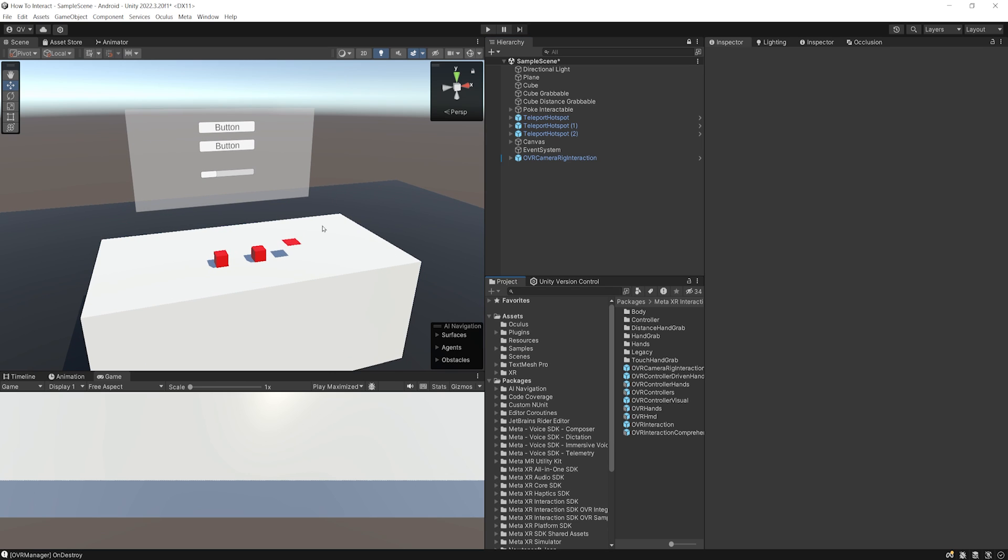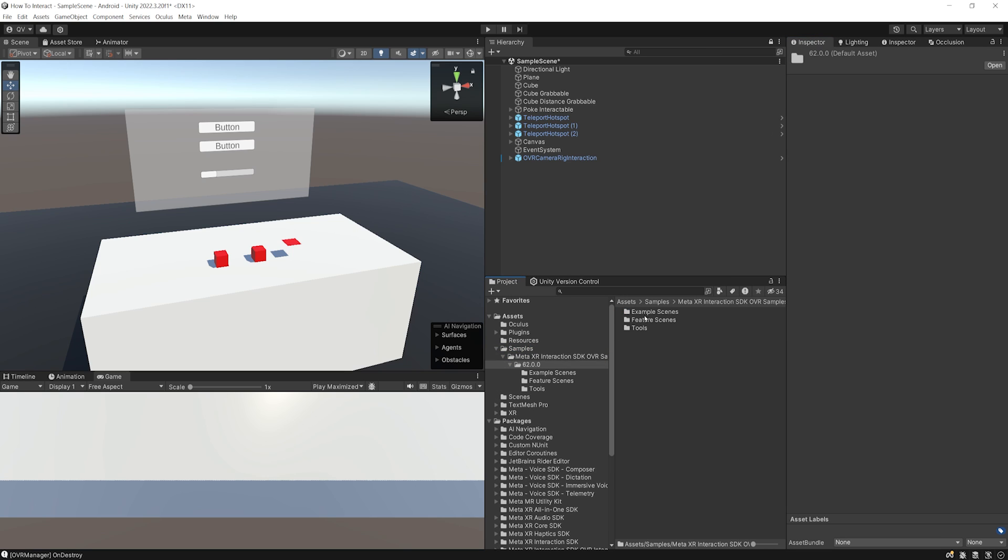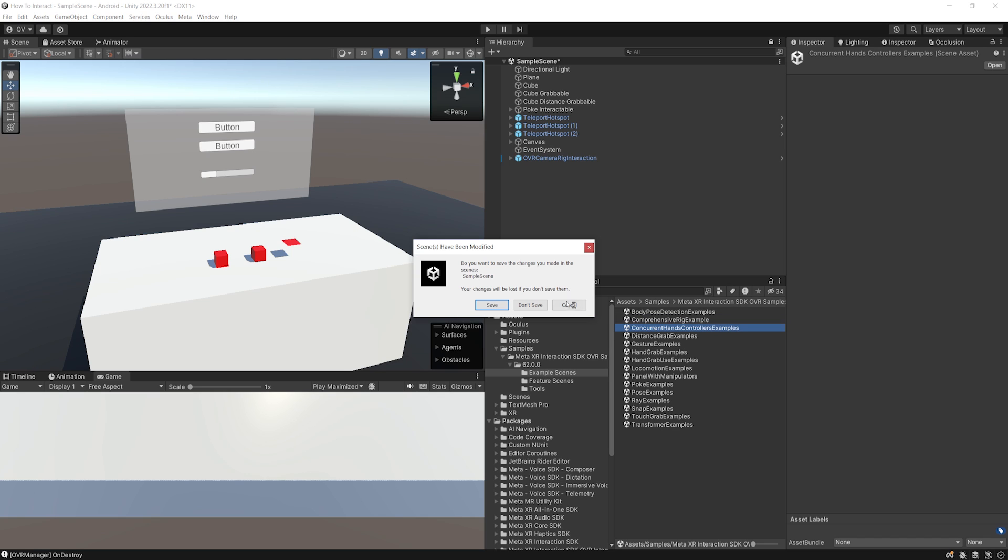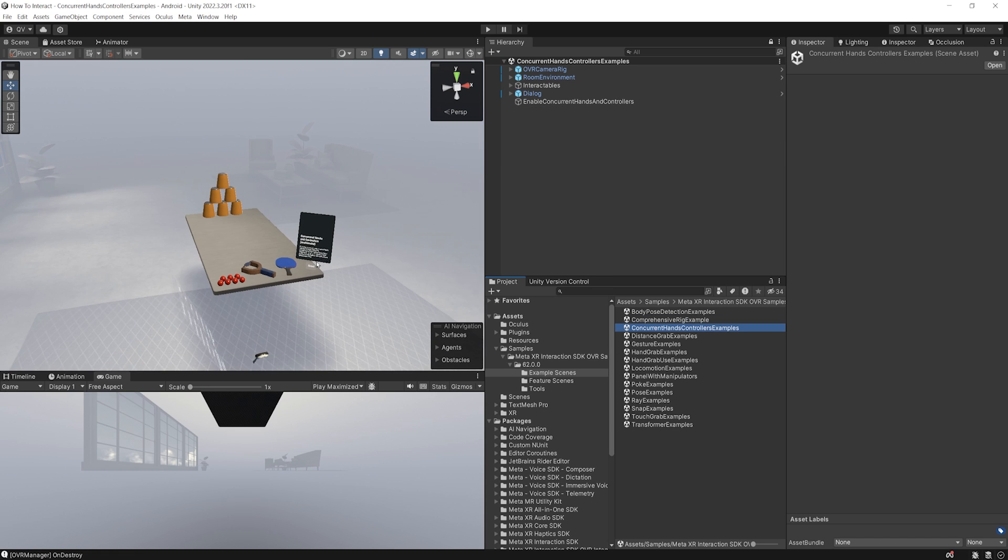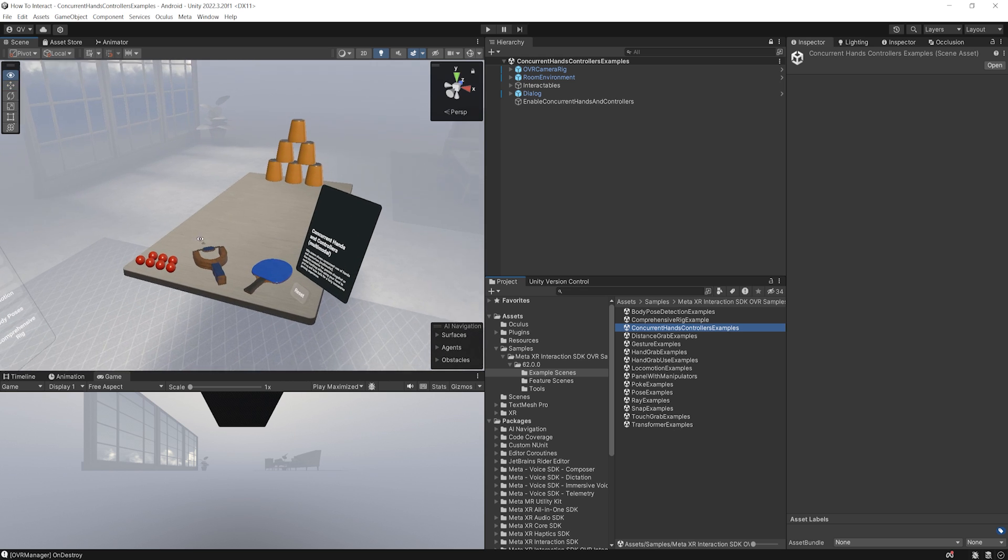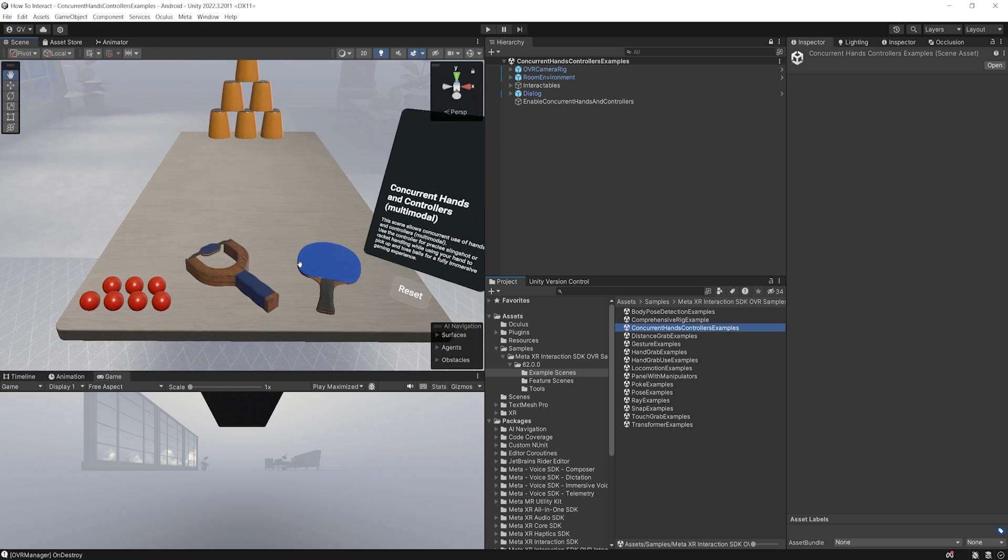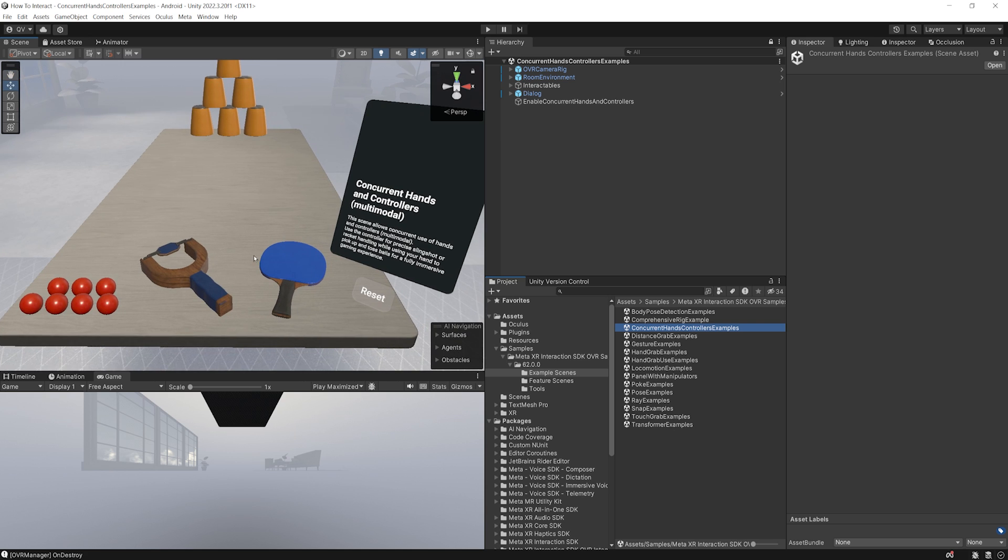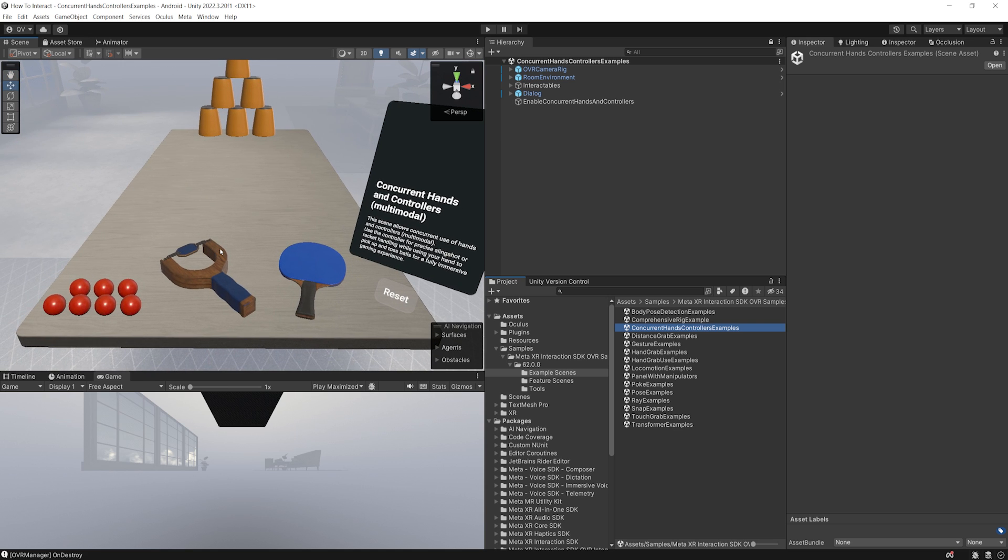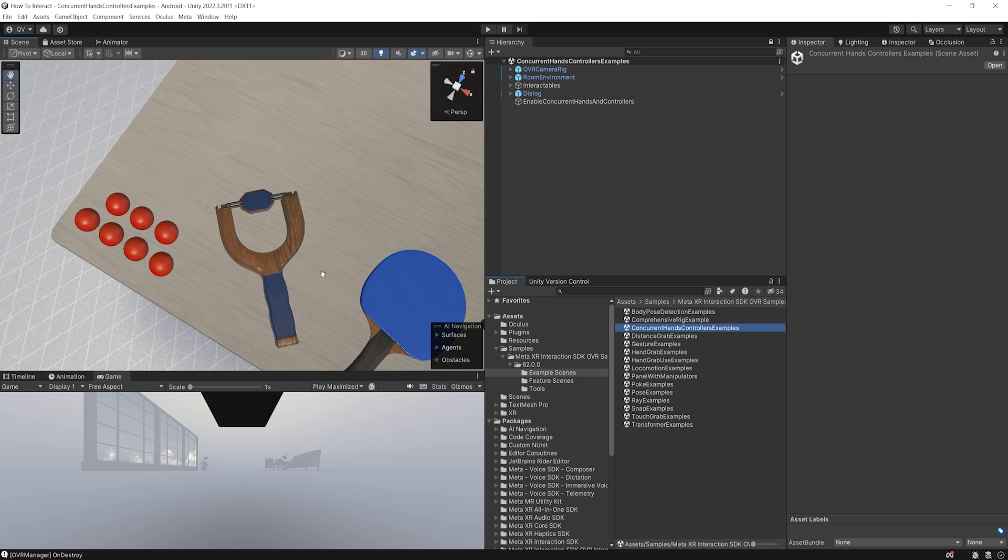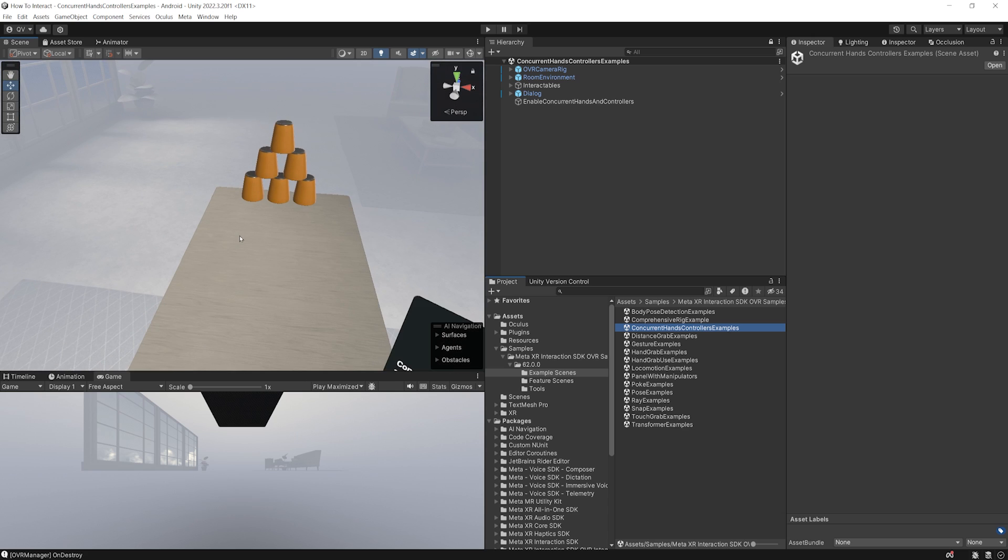Now, another great thing that Meta has done for this setup is that if we go to Samples, then to the Meta XR Interaction Toolkit, the version that you have, and the example scene, as you can see, we can click here on the concurrent hand controllers example. There you go. And this will show you a very, very cool interaction that Meta has done with here, this ping pong table and this slingshot, which I think is amazing and is already a really cool interaction. So feel free to play with it and test it on your own to see what kind of great games you can build with this nice feature.